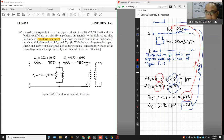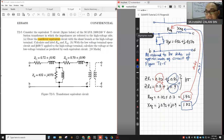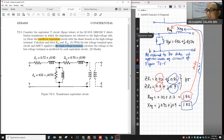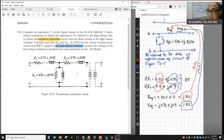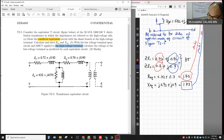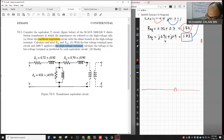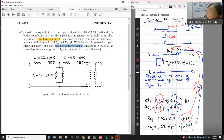Now Part B: With the low voltage terminal open circuit and 2400 volts applied to the high voltage terminal, calculate the voltage at the low voltage terminal as predicted by each equivalent circuit — both the full equivalent circuit with transformer, and the cantilever approximate equivalent circuit.